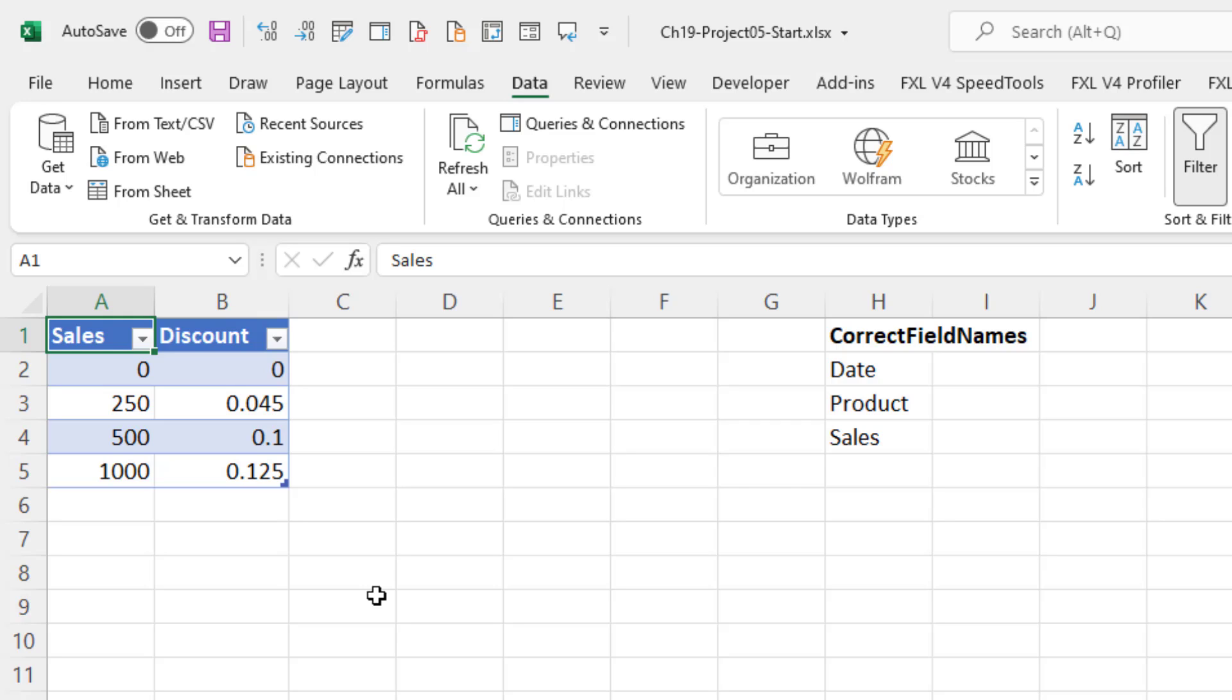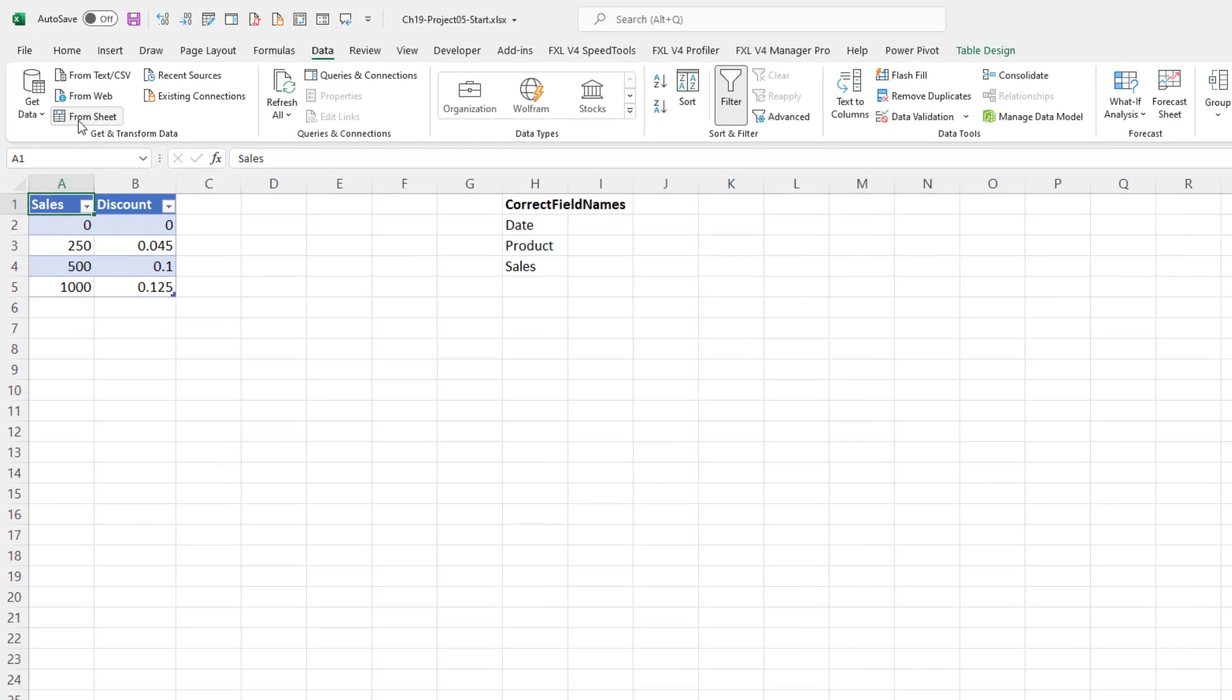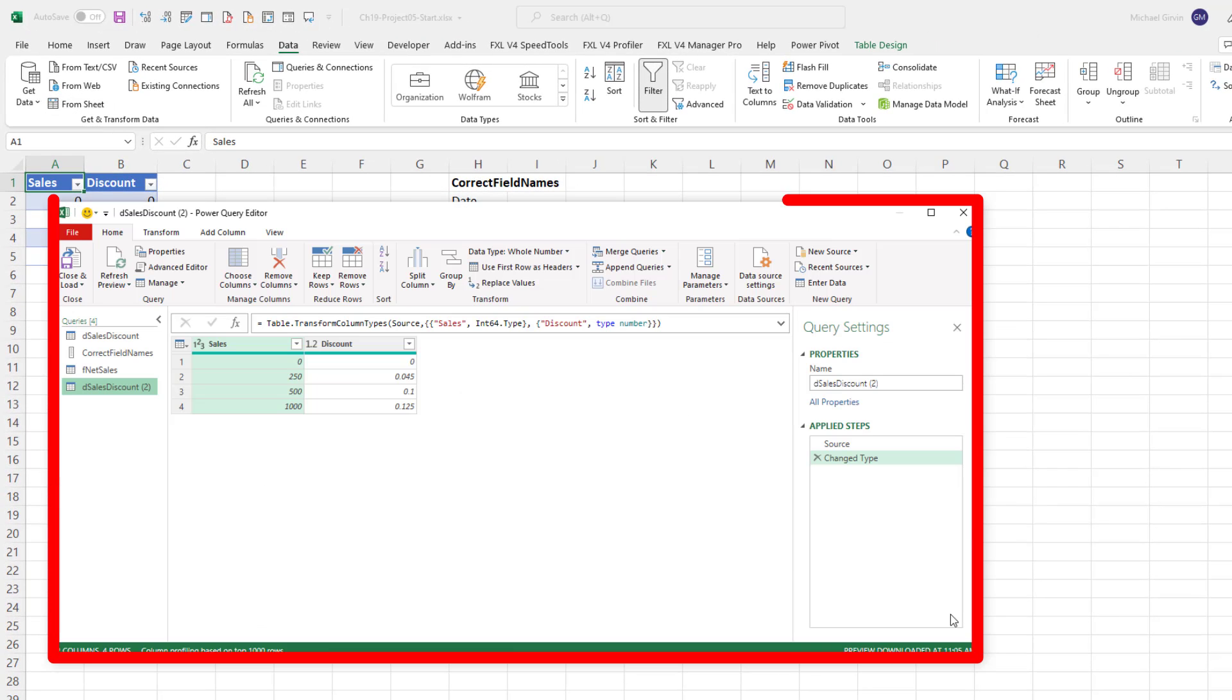To bring a table from a worksheet into the Power Query Editor, we go to Data, Get and Transform, and the From Sheet button, or in earlier versions, From Table. When we click, that brings the table into the Power Query Editor.